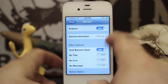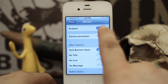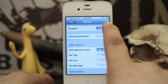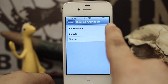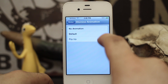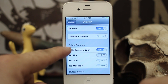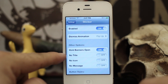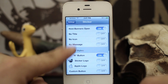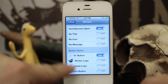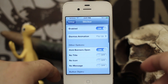This is the settings panel here and what we have inside is an enable or disable button right here — we can just switch it on or off. We can also set the dismiss animation, and we also have the ability to hold the banners open. We have the ability to disable the title, the icon, or the message. And we have button styles for the dismiss button, which I'll show you right now.